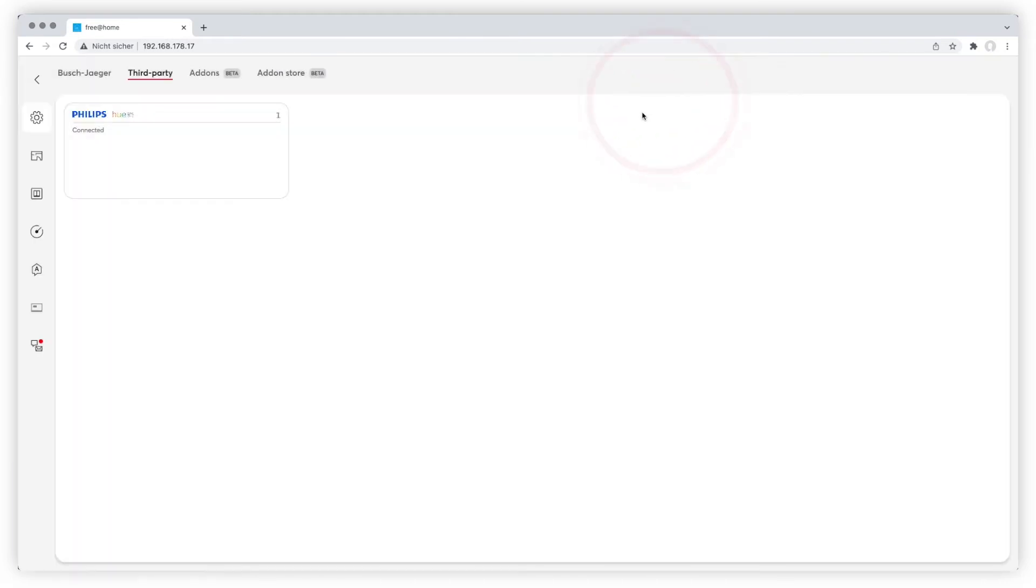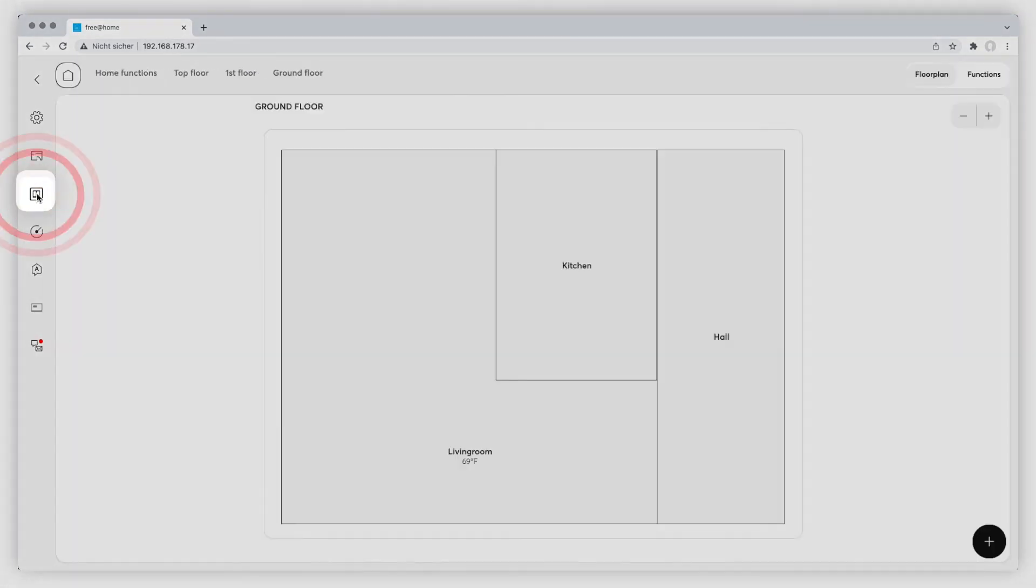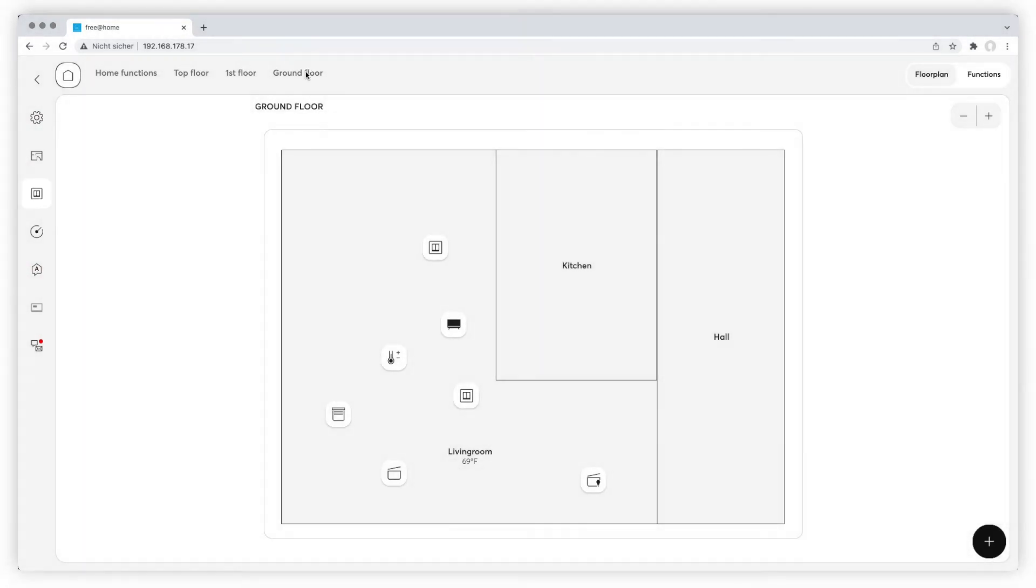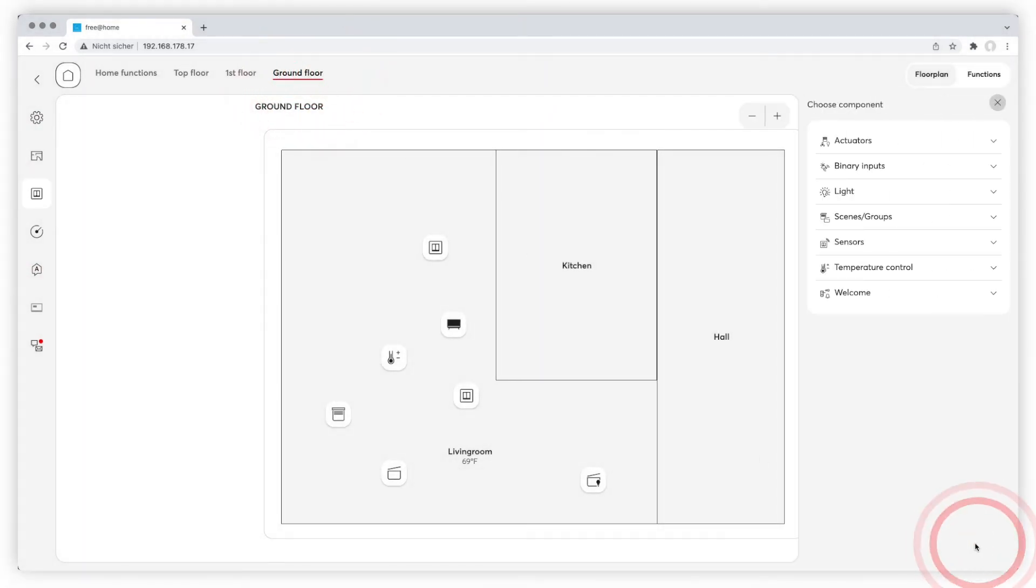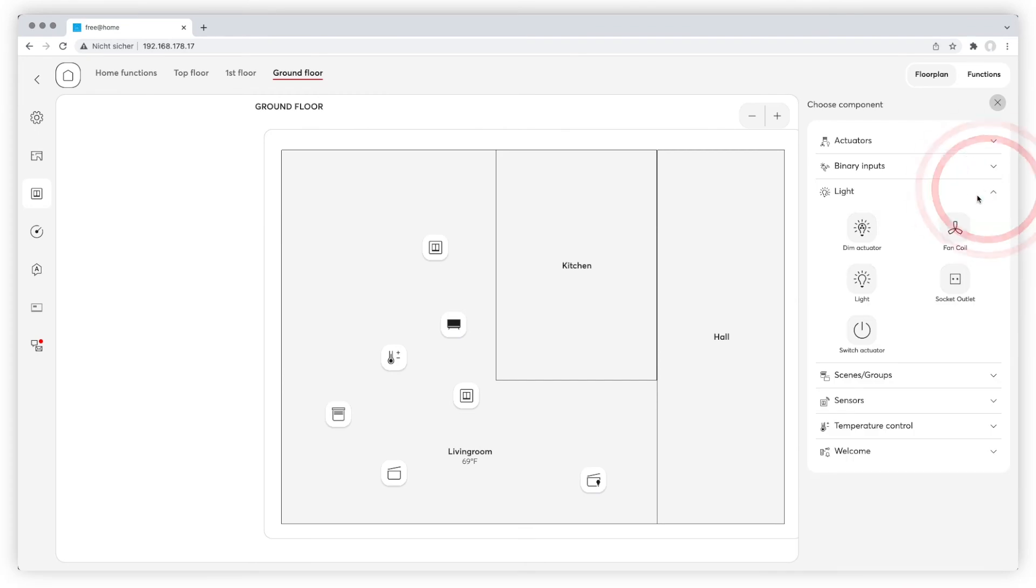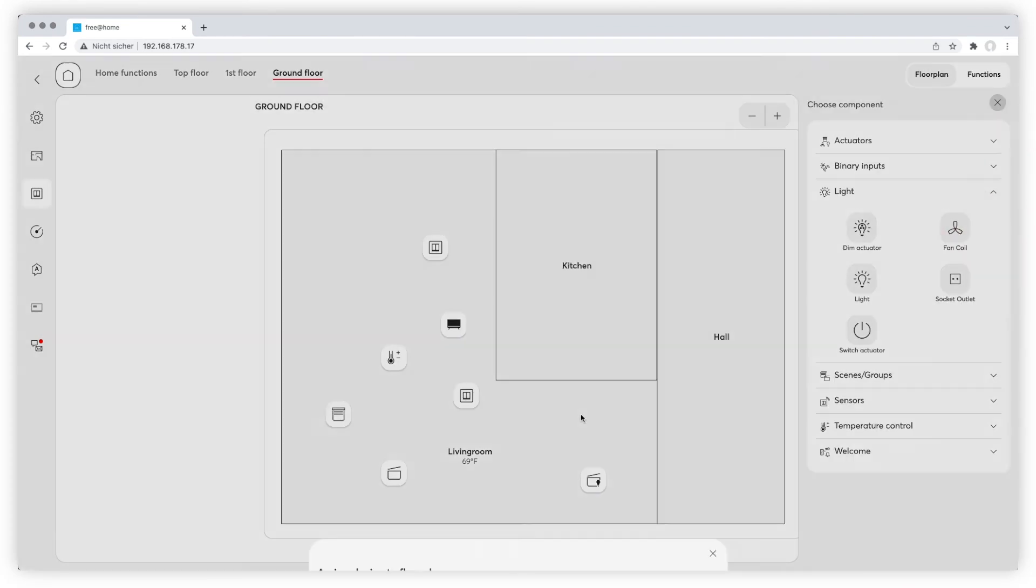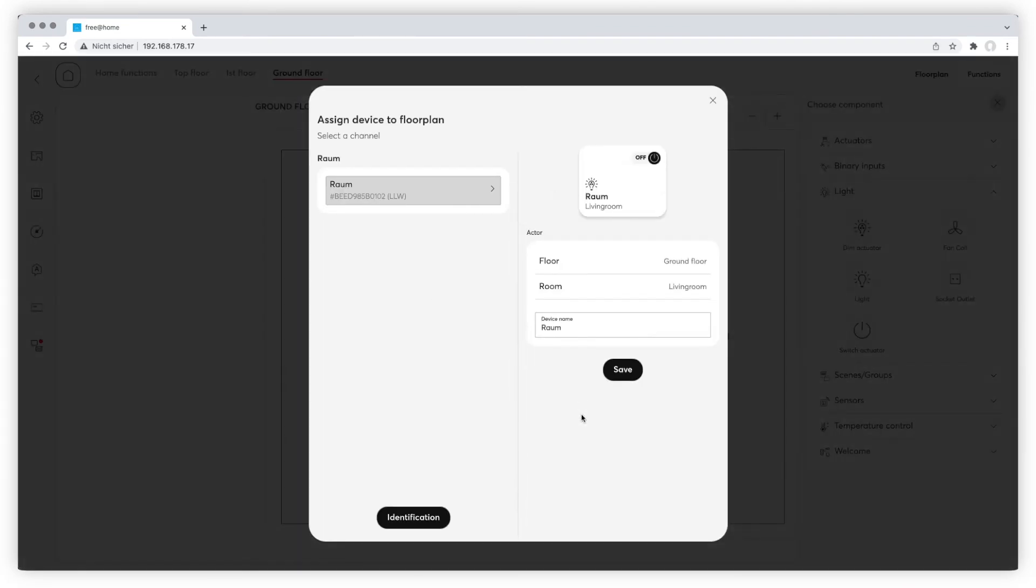To integrate your Philips U, go to Devices, Scenes and Groups and the desired floor. Click on the black plus on the bottom right to display the components. Now drag and drop the dim actuator from the light section to the floor. Check the settings in the pop-up menu and save them.